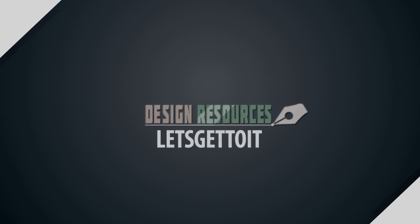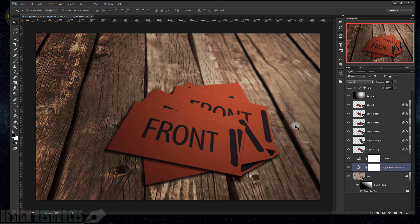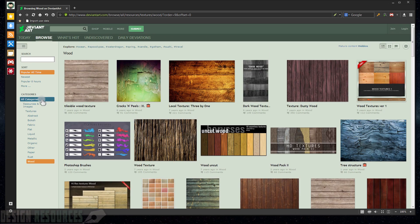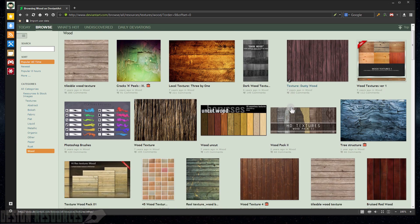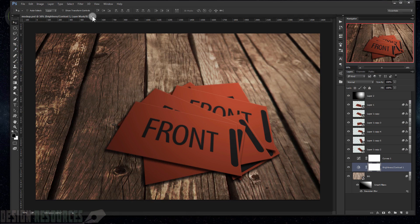Alright, let's get to it. Open your Adobe Photoshop. As you can see, I still have my PSD file open. I will put this PSD in a link where you can download it and use it for free. Also for this background, you can find these background textures in DeviantArt in the textures area.